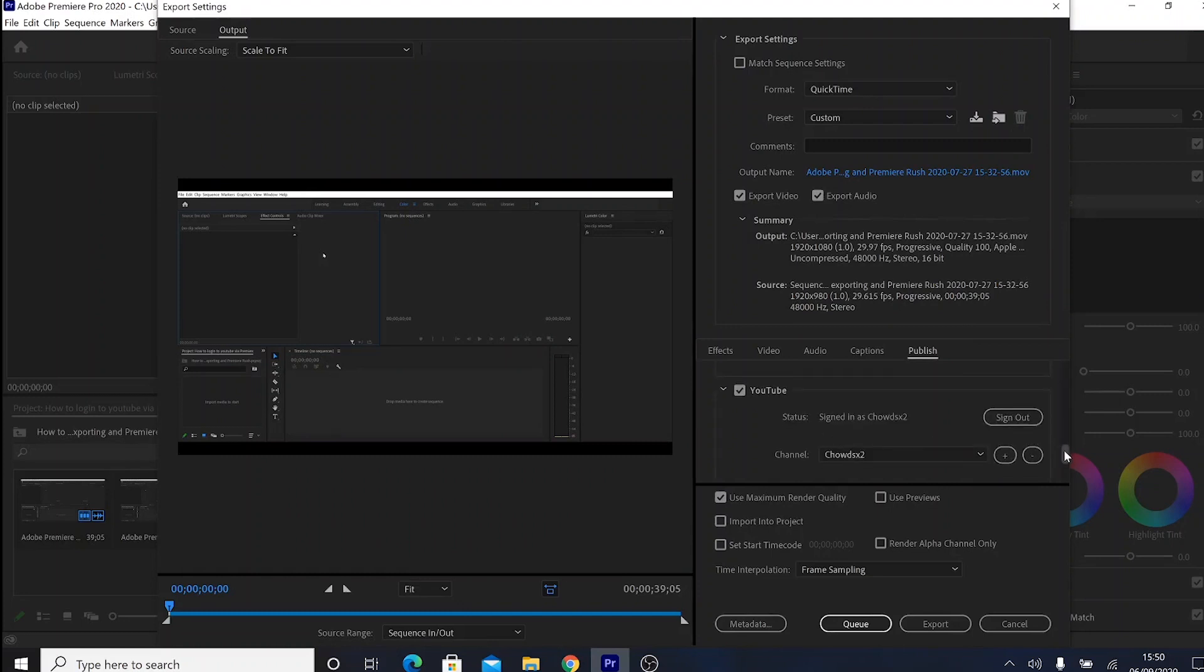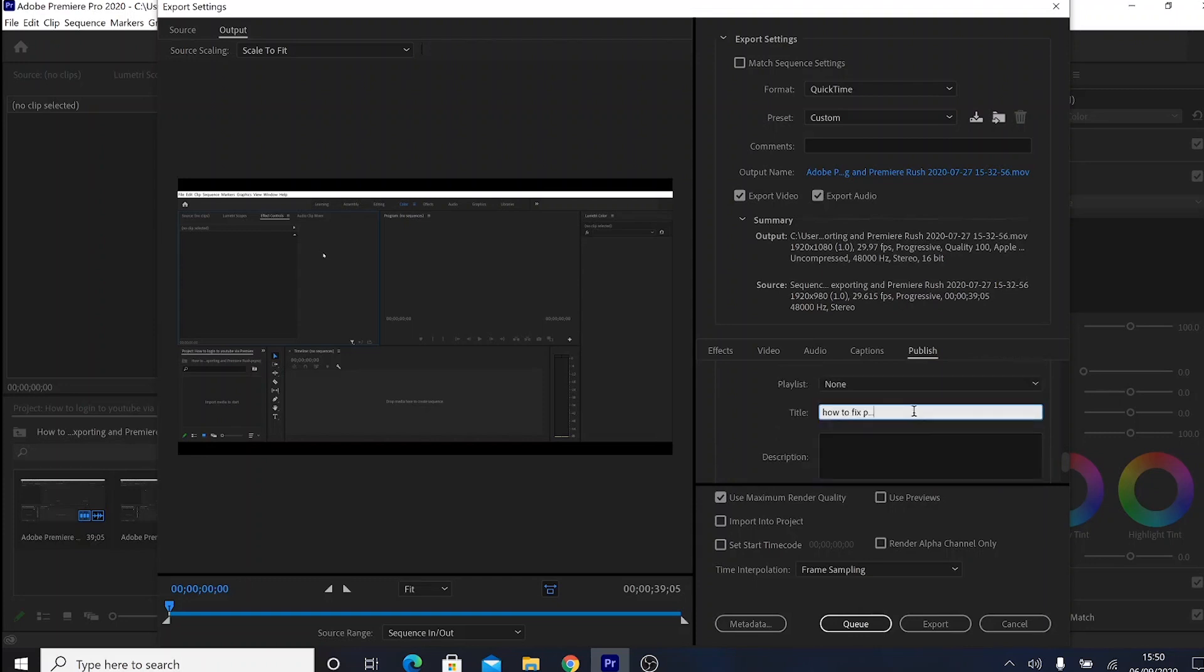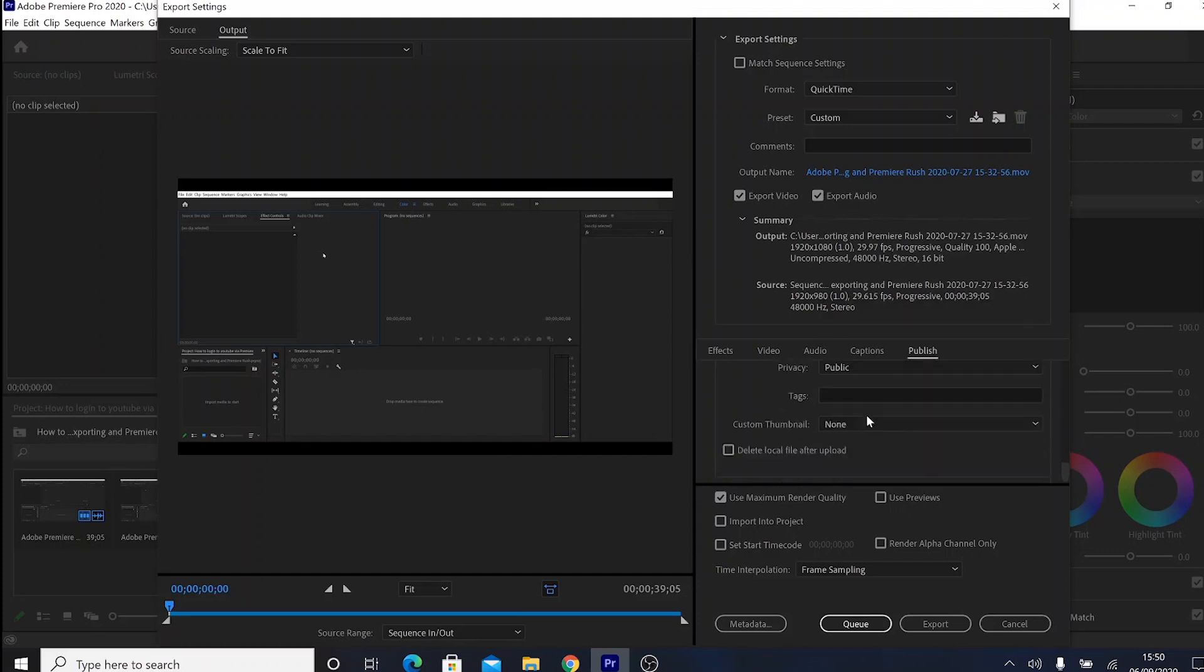Signed in, you can do your title here, see how to fix Premiere Pro issue, you know, and you can do everything here instead of downloading it and then uploading on YouTube. It's just a longer process. You could just do it from here and you just press export when you're done.